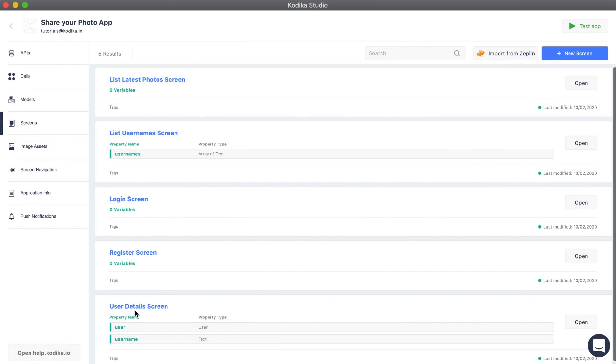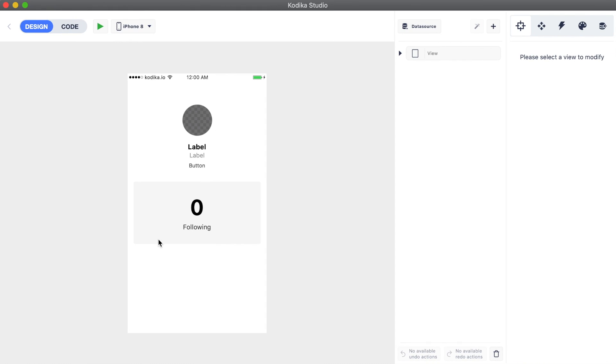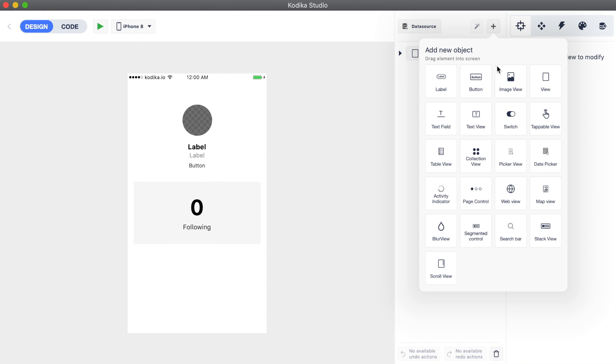We can use the code blocks to change the title of a button or do other things. We go to the user details screen and add a new button at the bottom.